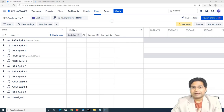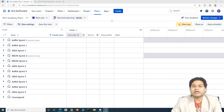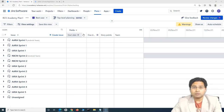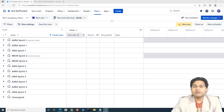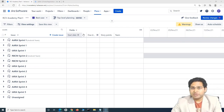So capacity is what the team can take on — I have the capacity to work eight hours a day. Velocity is the actual output; working five days continuously, I might not deliver at full speed every day due to blockers that reduce my velocity. That's the brief difference between capacity and velocity.